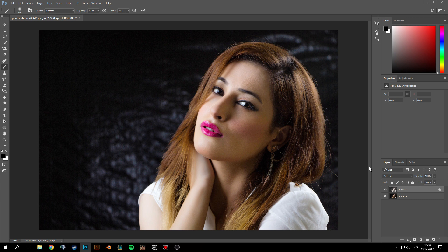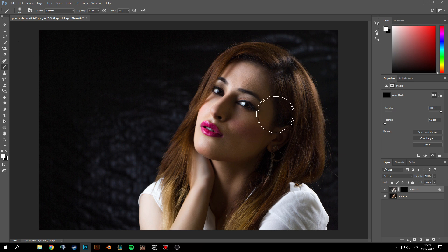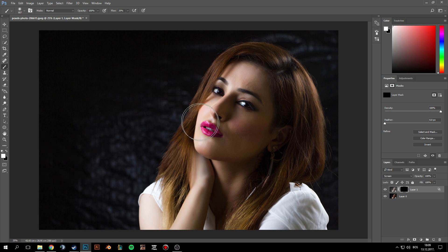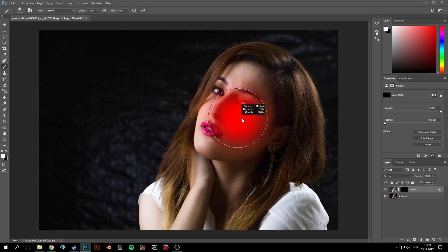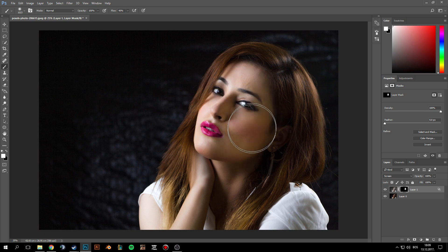Now we need to make a mask — hold Alt and click on the mask icon. Take the brush tool, make sure the foreground and background colors are white and black, set the flow to around 50, and make the brush soft.